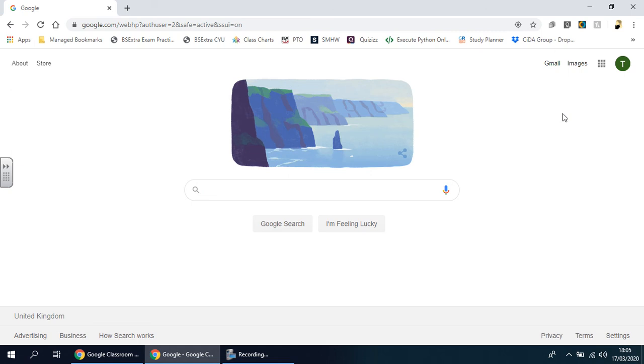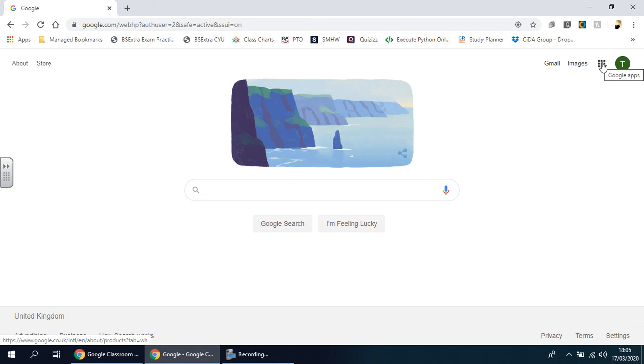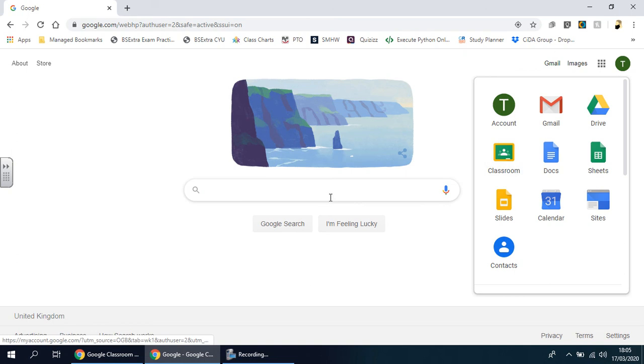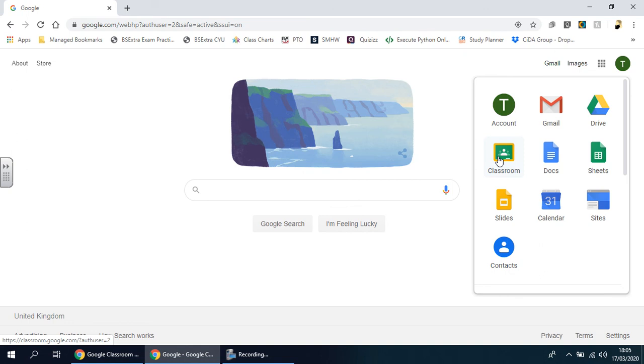Once you've done that, whether you go from the home page to the Google App Drawer and go down to Classroom, or whether you type in Google Classroom, it should take you to the same place. I'm going to click on this icon here.